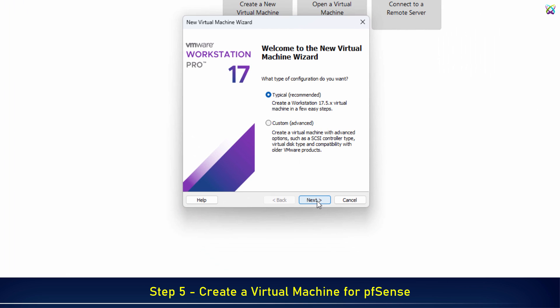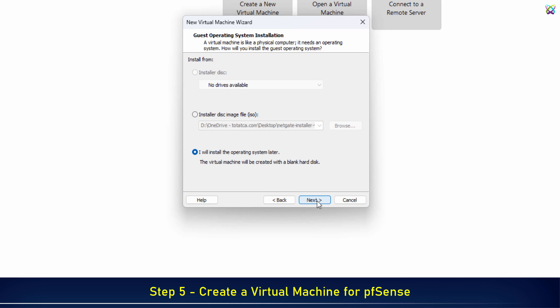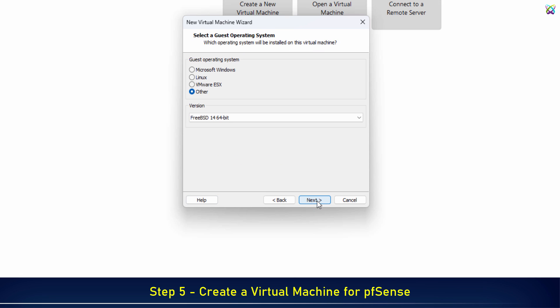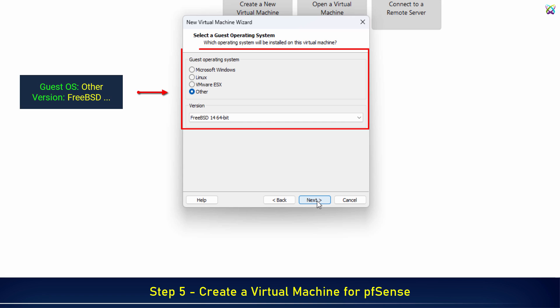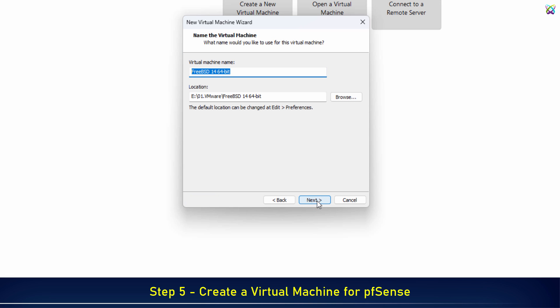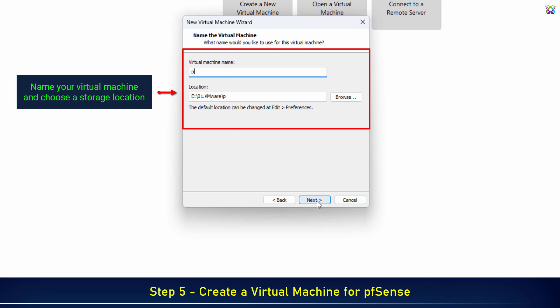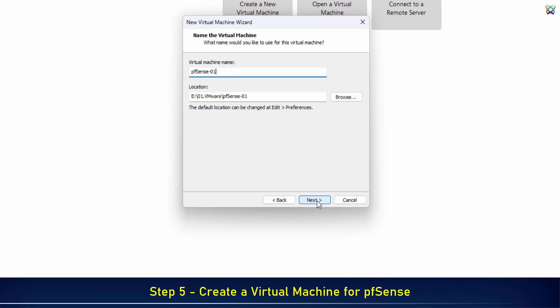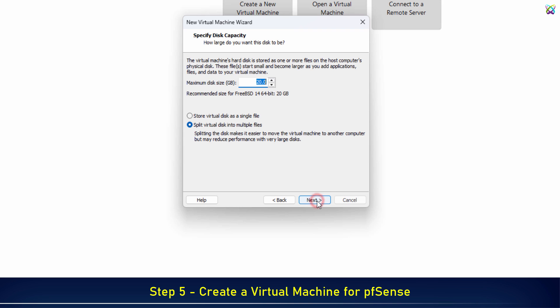Click Next to proceed. Name your virtual machine and choose a storage location. Click Next to proceed.